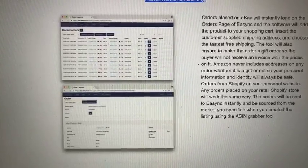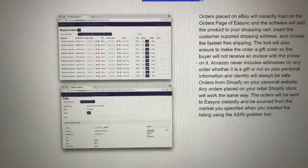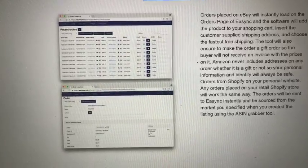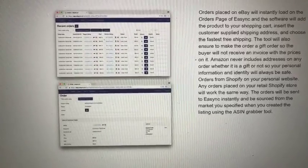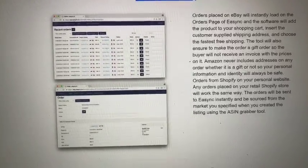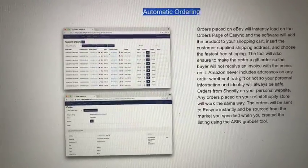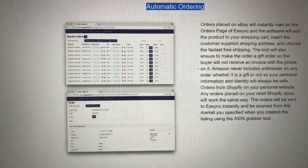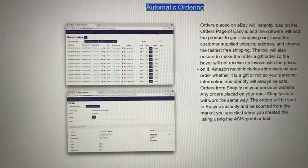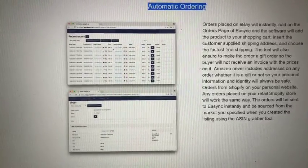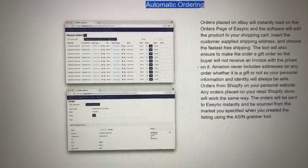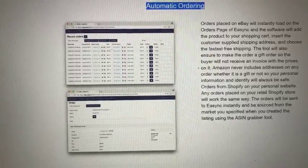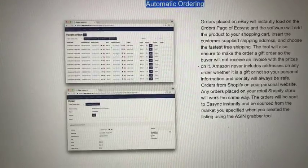So the buyer will not receive an invoice with the prices on it. Also, Amazon never includes an address on any order, whether it's a gift or not, so your personal information and identity will be safe.